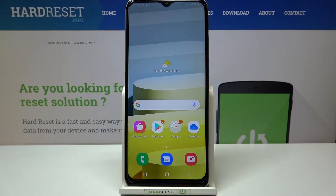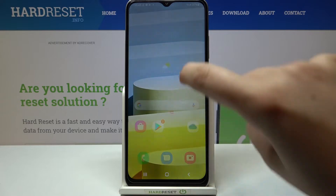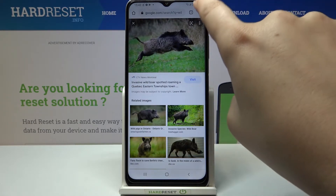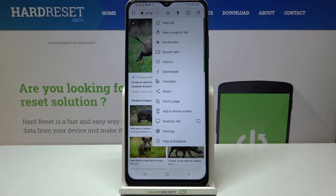Hi everyone, here we've got the Samsung Galaxy A03s and let me share with you how to clear browsing data on this device. First of all, we have to open the browser — in my case it will be Google Chrome — and now we have to tap on the three dots icon in the upper right corner.